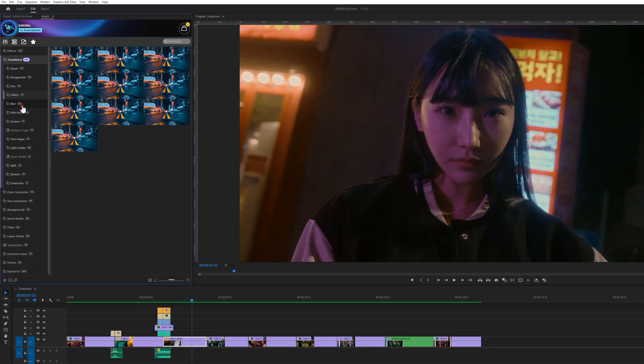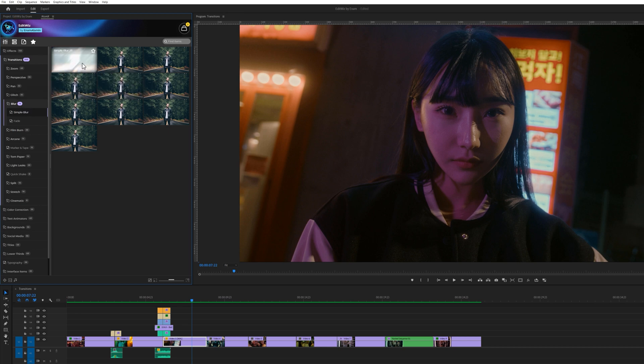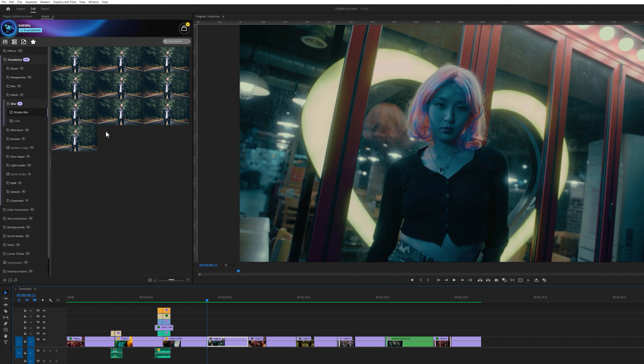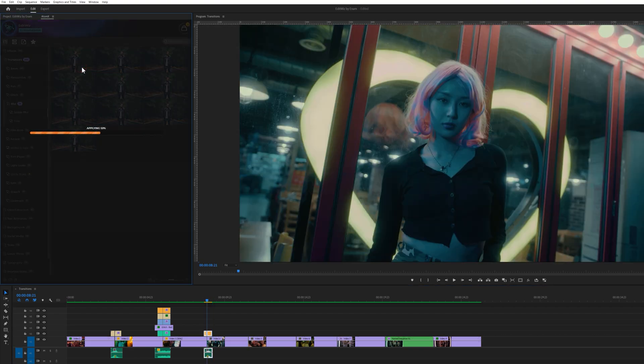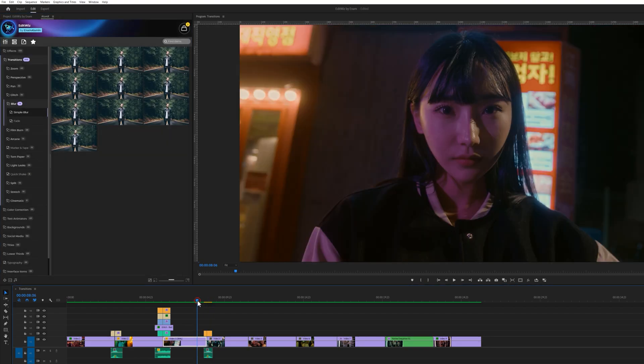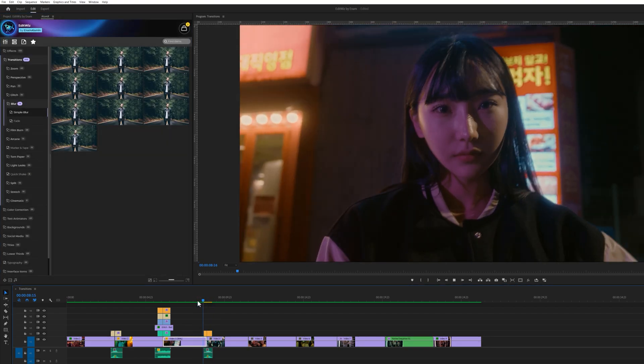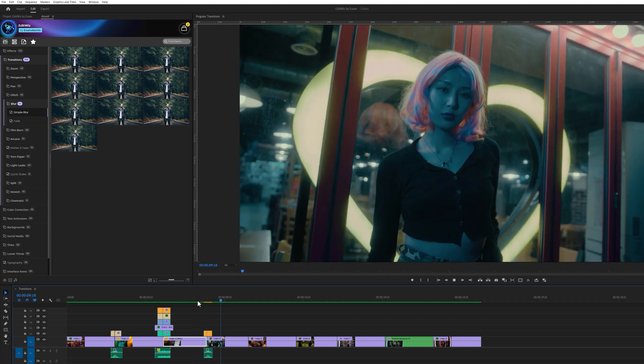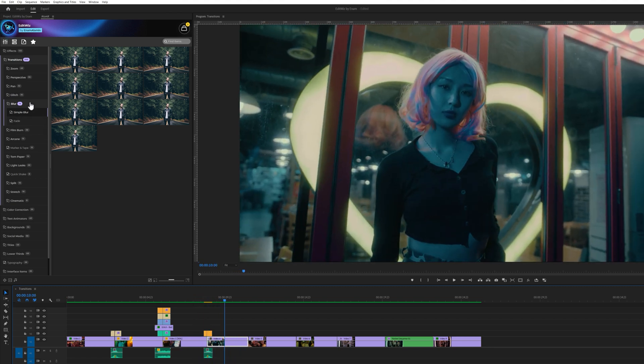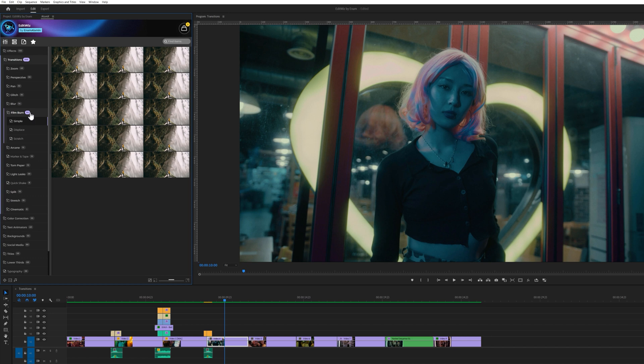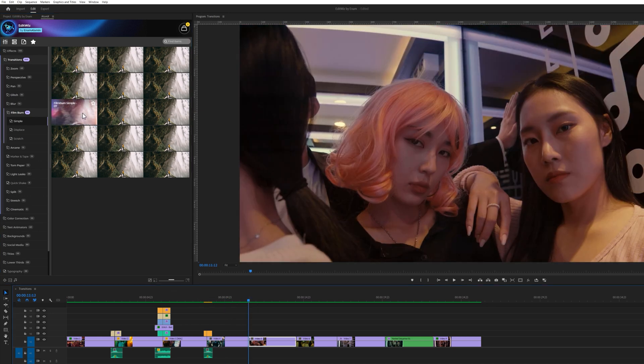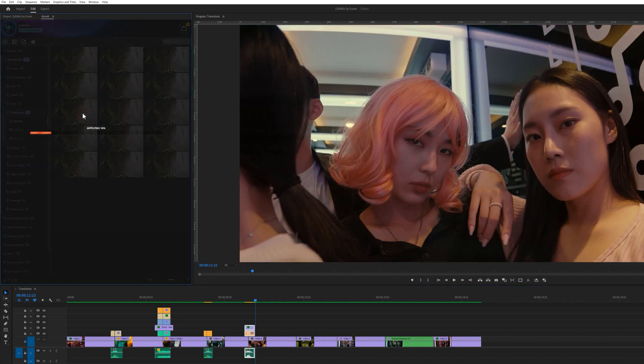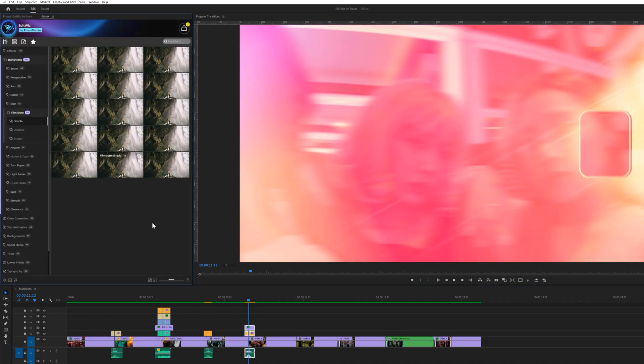Next we have Blur Transitions. Let's apply a blur transition and see how smooth and handy it is. Next we feature 30 film burn transitions. These include simple, displace and scratch variants. These transitions are my personal favorite due to their versatility. They can be used in almost any type of video. Moreover, they have a very aesthetic and cinematic look. I've used these transitions in all of my videos.